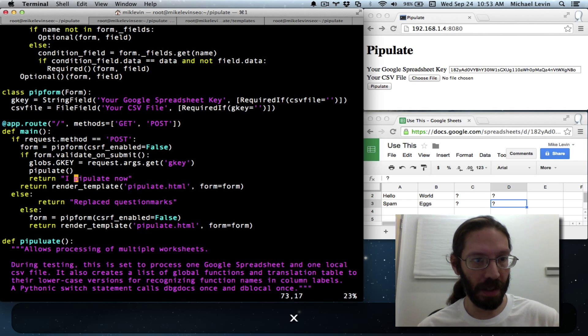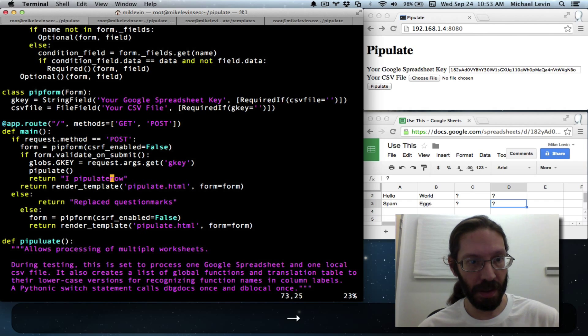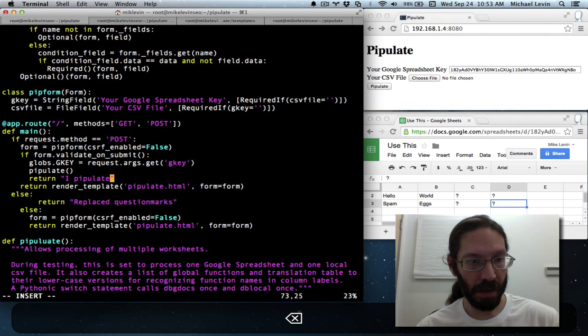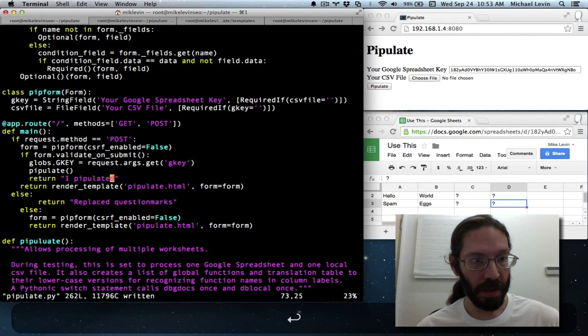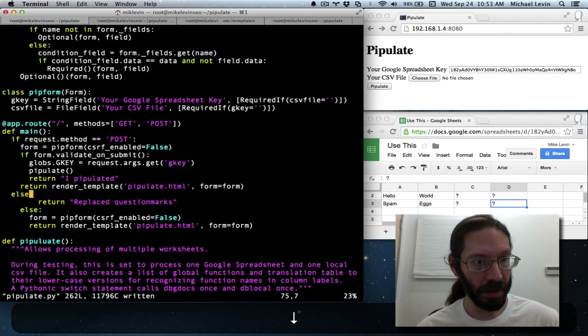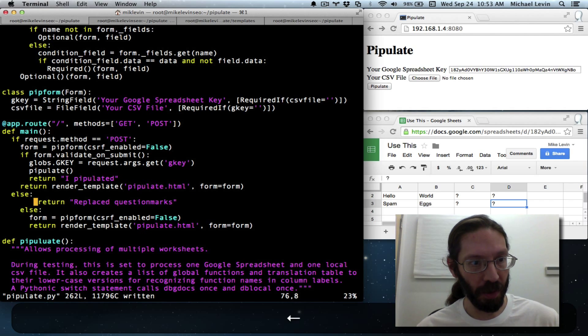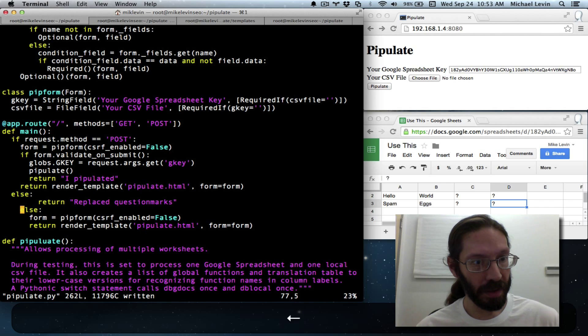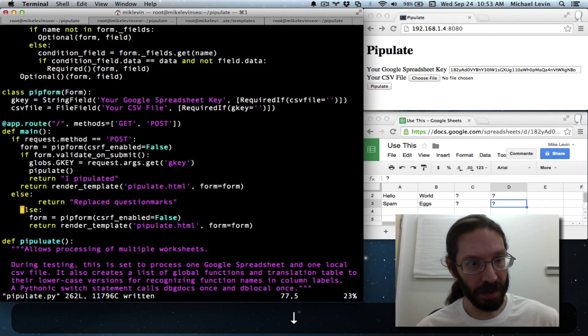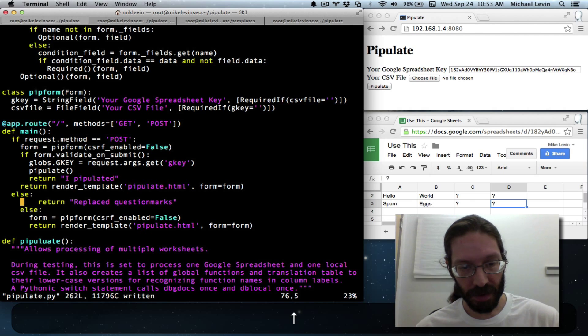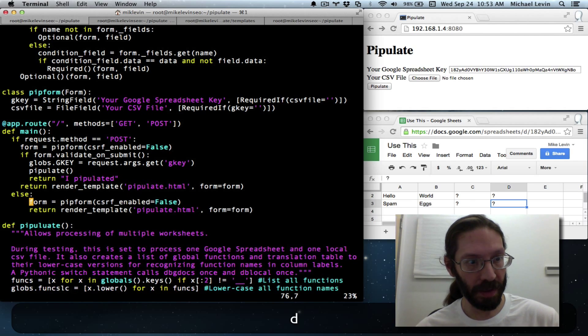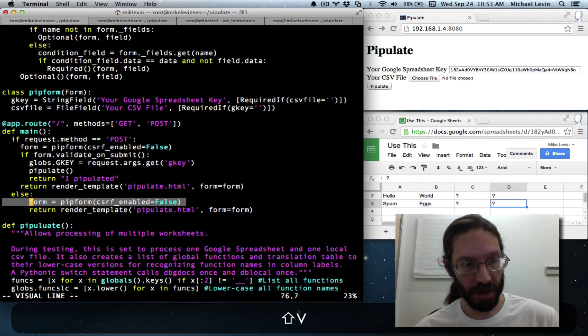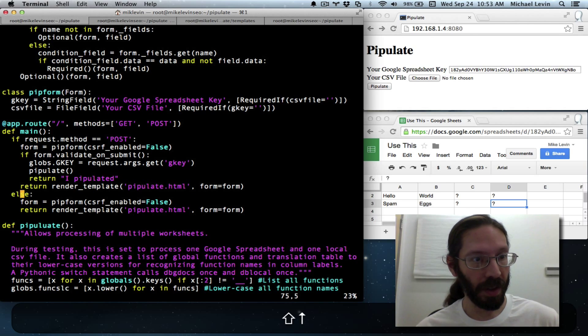I pipulated. And a lot of this doesn't make sense anymore. If else, just rebuild the form really is all we want to do. Okay.